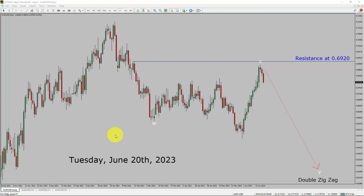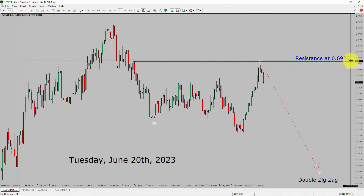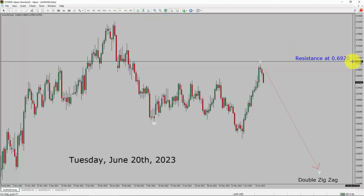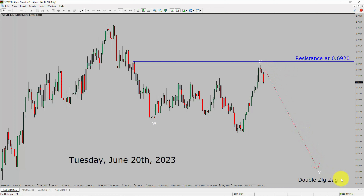Inside the daily timeframe, the trend is down in the AUD-USD currency pair. Daily timeframe resistance is present at the 0.6920 price level. Price action is most likely going to drop to print a bearish wave by double zigzag in the coming trading days. A decisive bullish breakout above the 0.6920 resistance area is going to end the downtrend in the daily chart of AUD-USD.